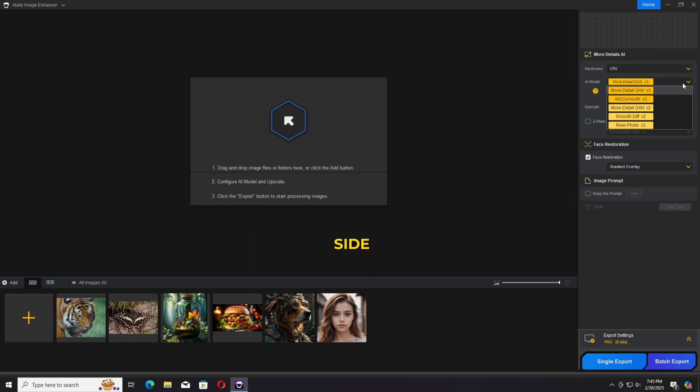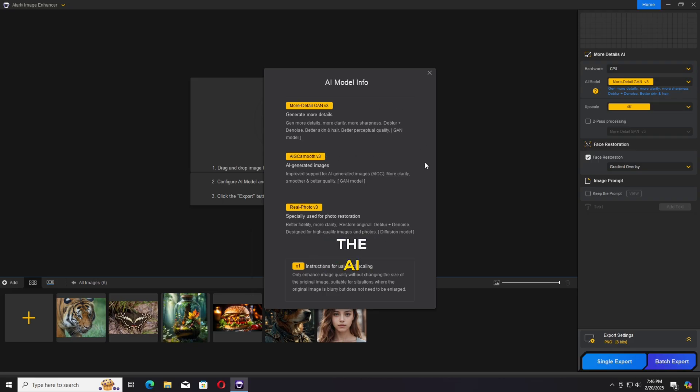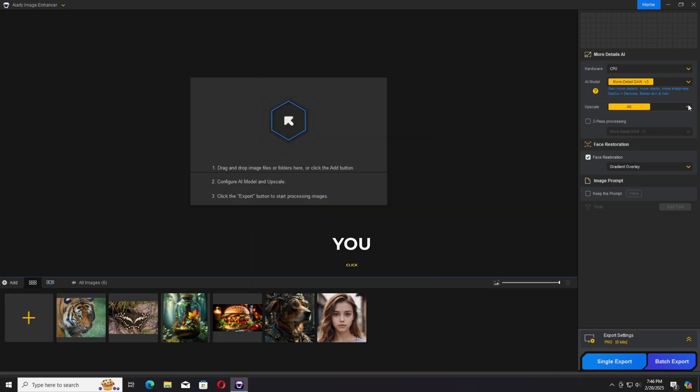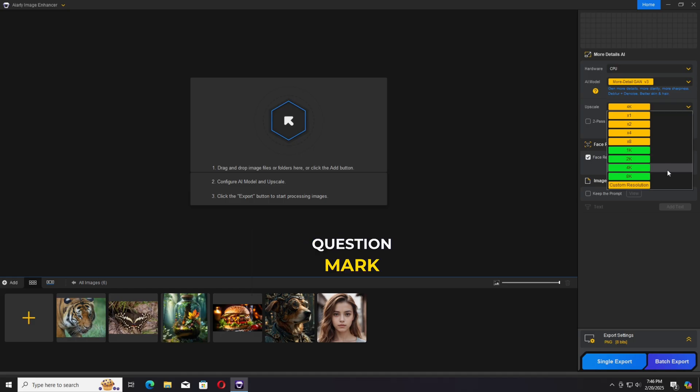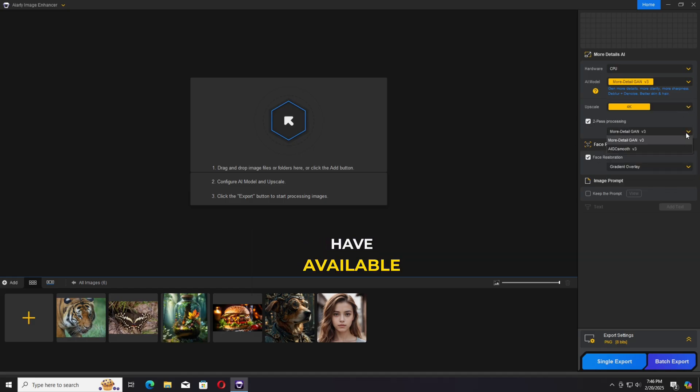From the right side we have the AI models and the photo preview on the top. In the AI models, we have three different kinds of models: two models based on GAN and one model based on diffusion. When you click on the question mark, you can read the details about the models we have available.